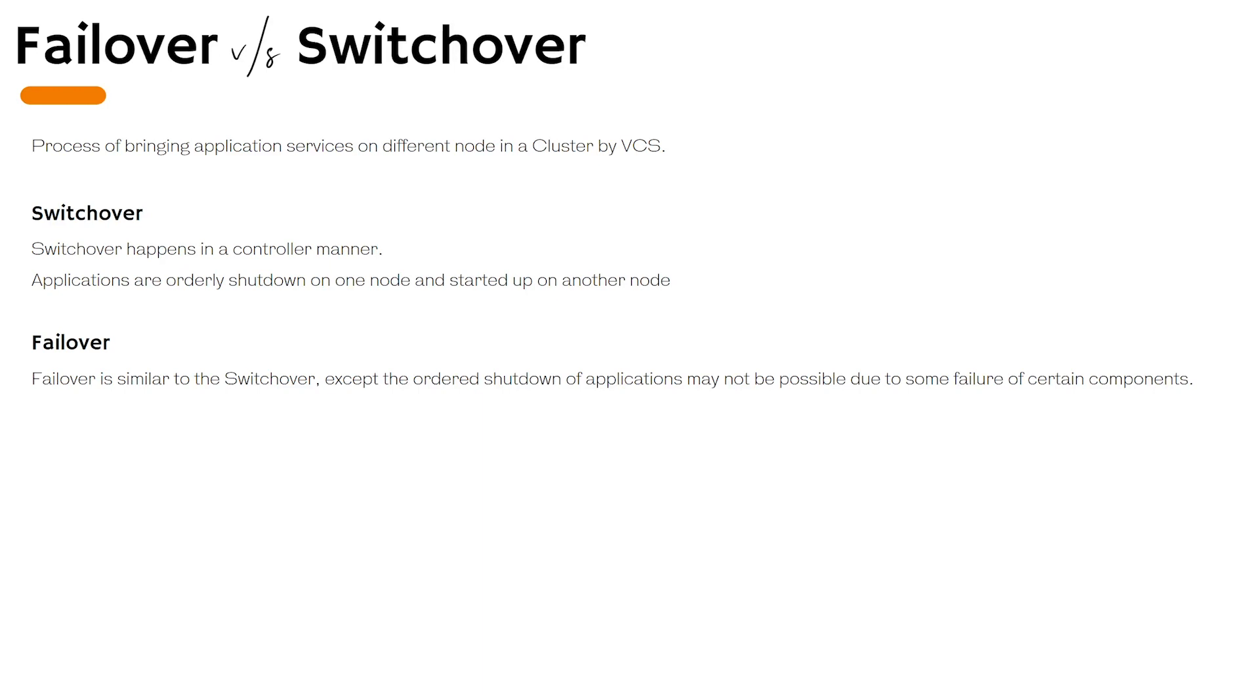You may have a question about when to use switchover versus failover. The failover happens automatically because VCS software is wise enough to detect changes on underlying service groups. If a resource in the service group is not responding, the VCS will take appropriate actions.